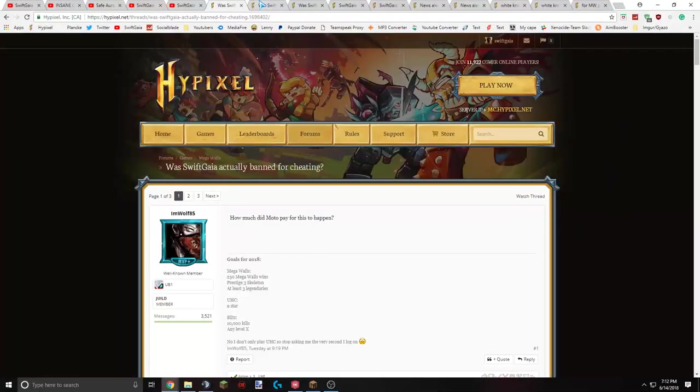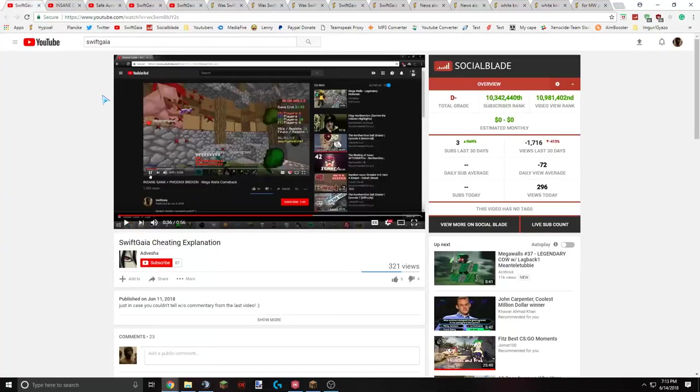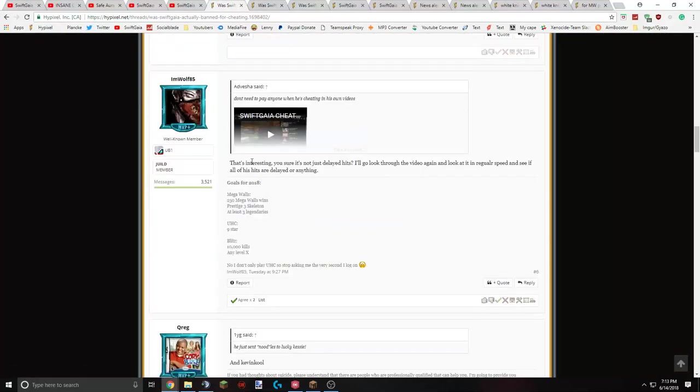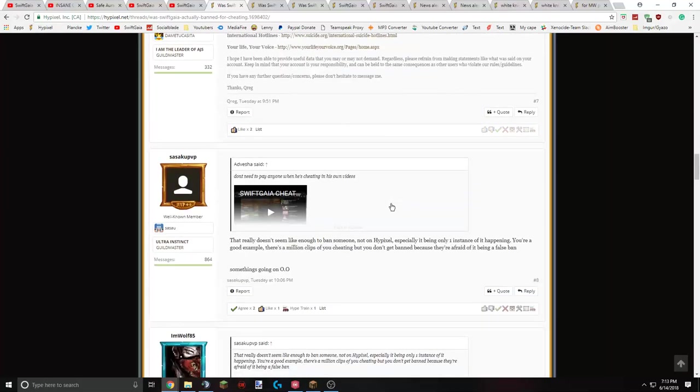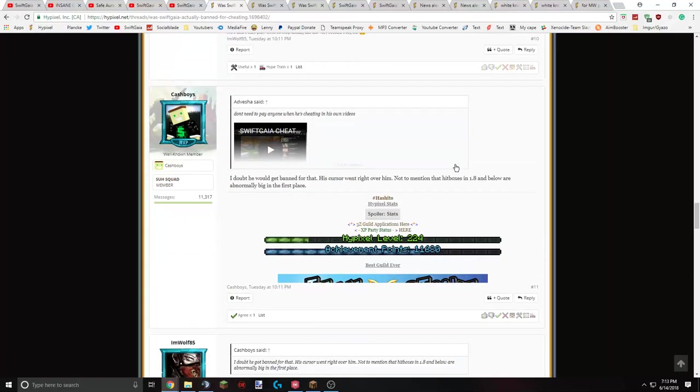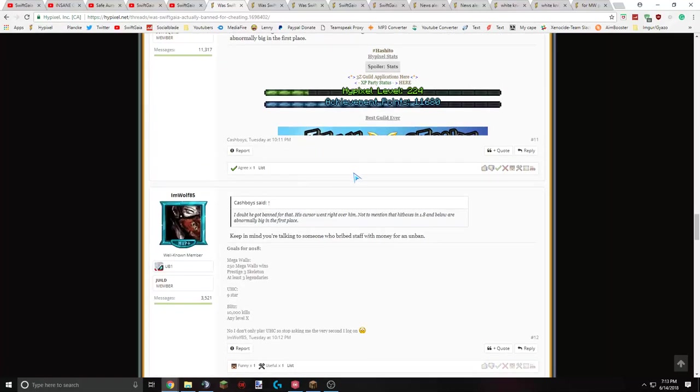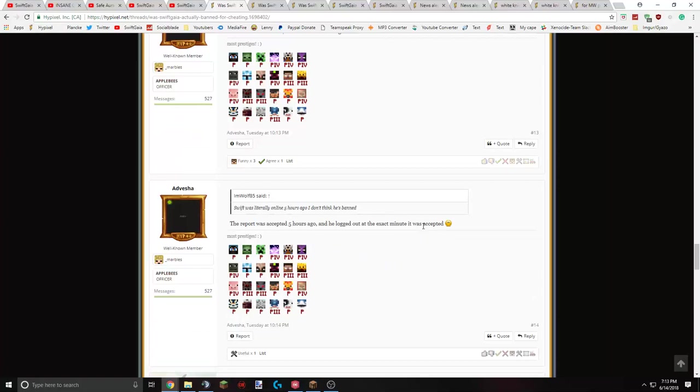All right, so this was all of these posts I've had open, but a lot of them have been taken down, obviously. So what's with GuyBand for cheating? How much did Moto pay for this to happen? He said, don't need to pay anyone. He's cheating his own videos, and he links his video of me 100% cheating. A couple of people are saying delayed hits. The hits are delayed. Obviously, hits are delayed. There's latency between the client and the server side when it registers your hit. But obviously, you could see at normal speed, it wasn't actually that long. Doesn't seem like enough to ban someone. But he said that the report was accepted and logged out the exact minute.